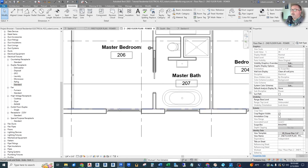Okay guys, I would say that we have our receptacle layouts done for both floors. So next time we will jump into laying out our lighting. Before we circuit anything, I want to get all this laid out. We'll see you next time in the next episode. Thanks for watching.